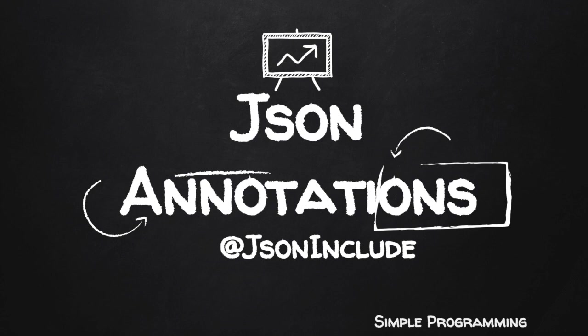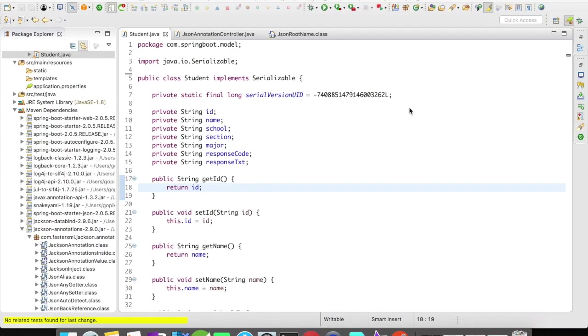Hi guys, welcome to Simple Programming. In this video, let's see the importance of @JsonInclude.